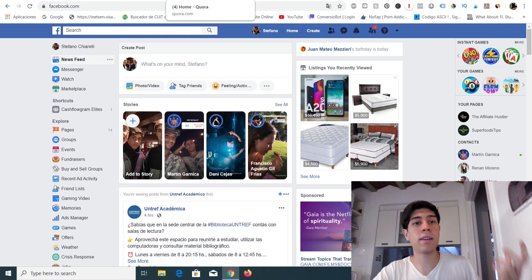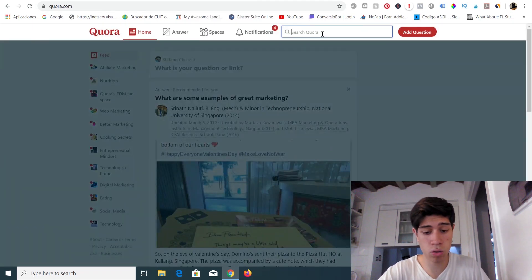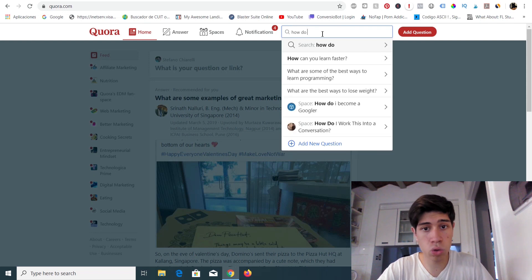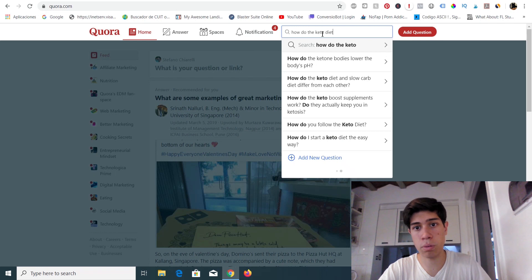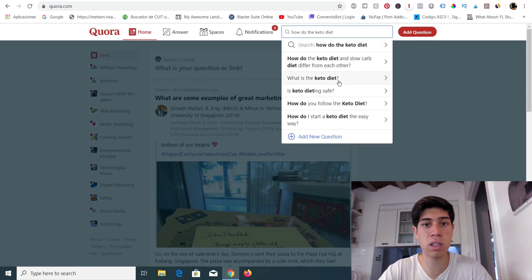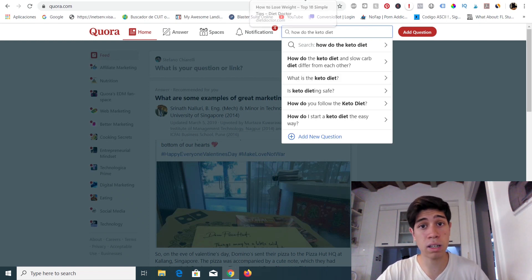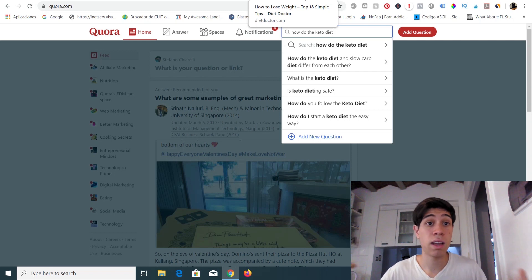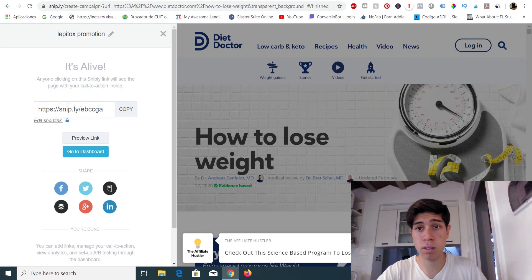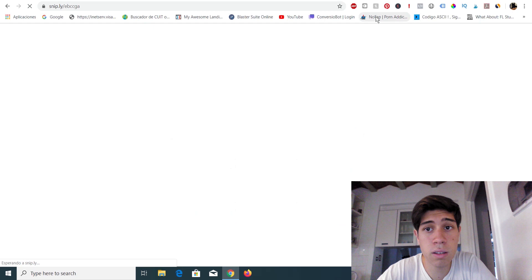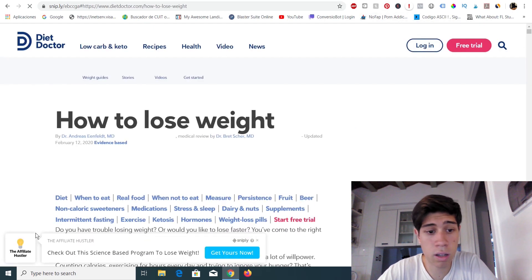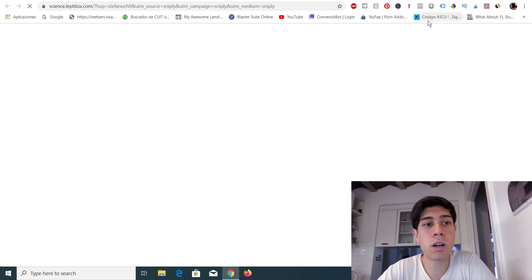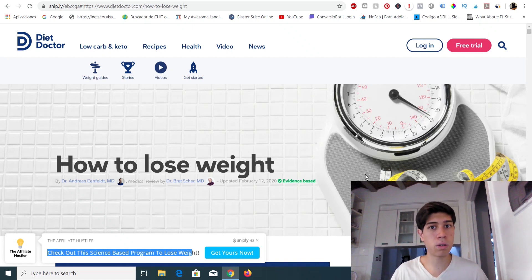Do the same on Quora. Look for questions about losing weight or the keto diet and answer them, saying: 'I found this article on how to lose weight — it has 18 simple tips and it's from Diet Doctor, which is a trusted site.' Then share your Sniply link. People will visit the site, see your snippet in the bottom left corner saying 'Check out this science-based program to lose weight,' click the link, get redirected to the offer, and if they buy, you get a commission.